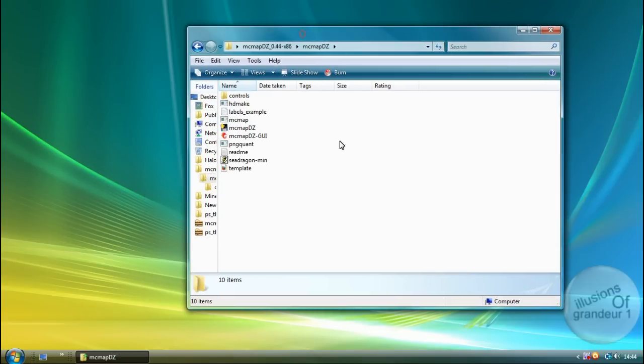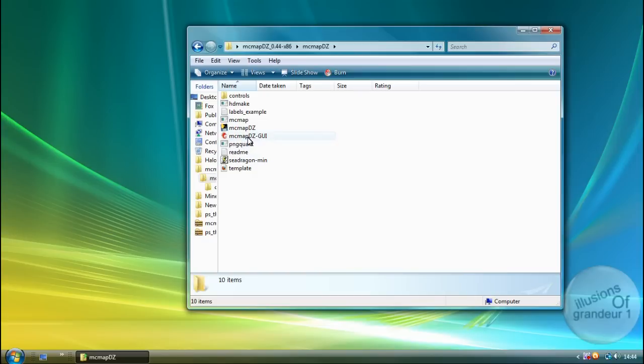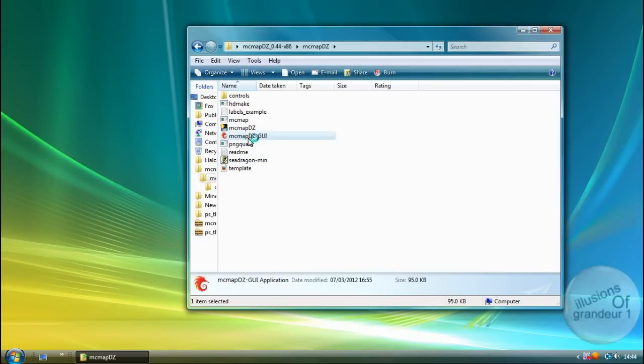And you'll see loads of files here that are no concern. The only one that we want is MCMAPDZGUI. So double click.